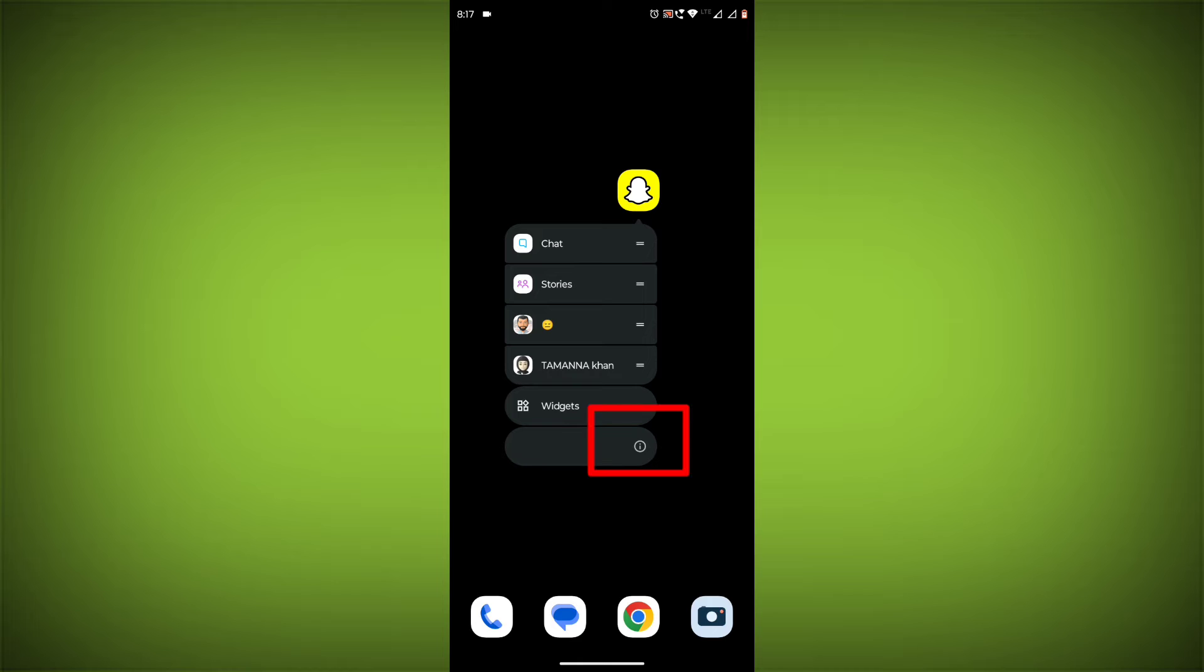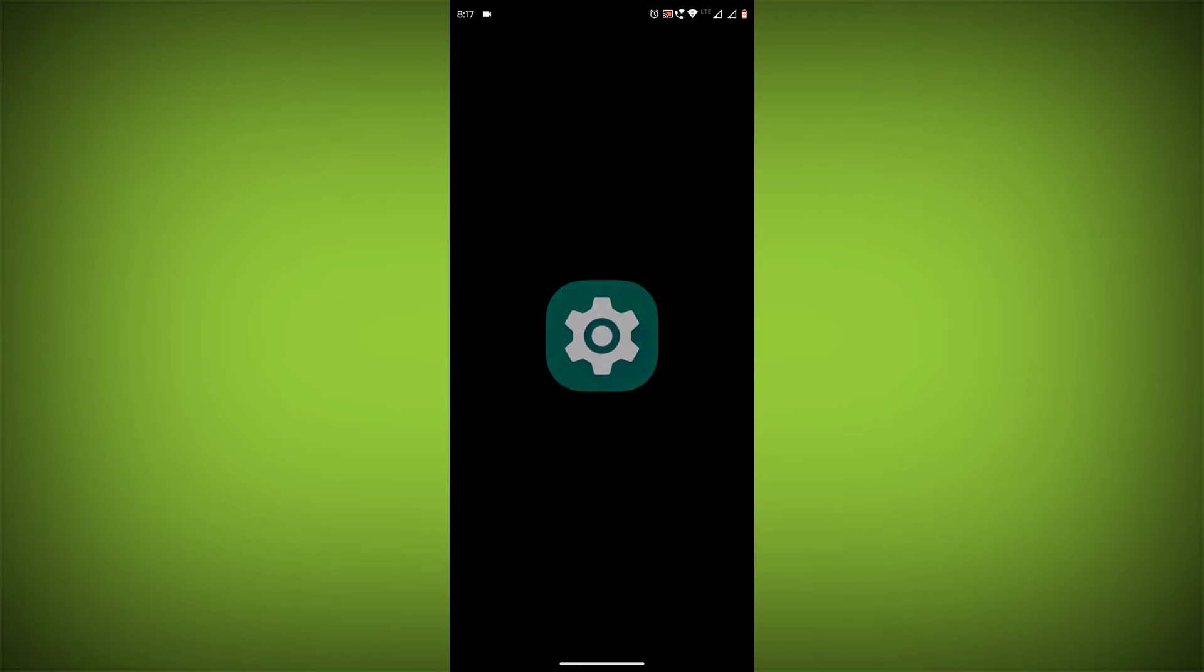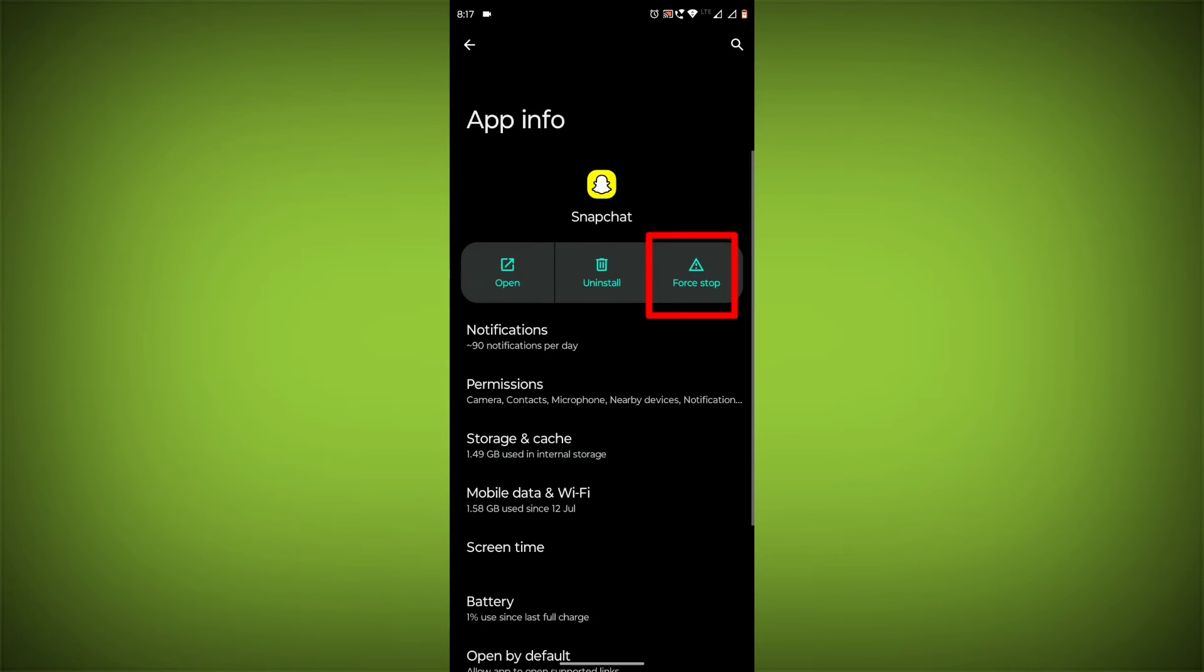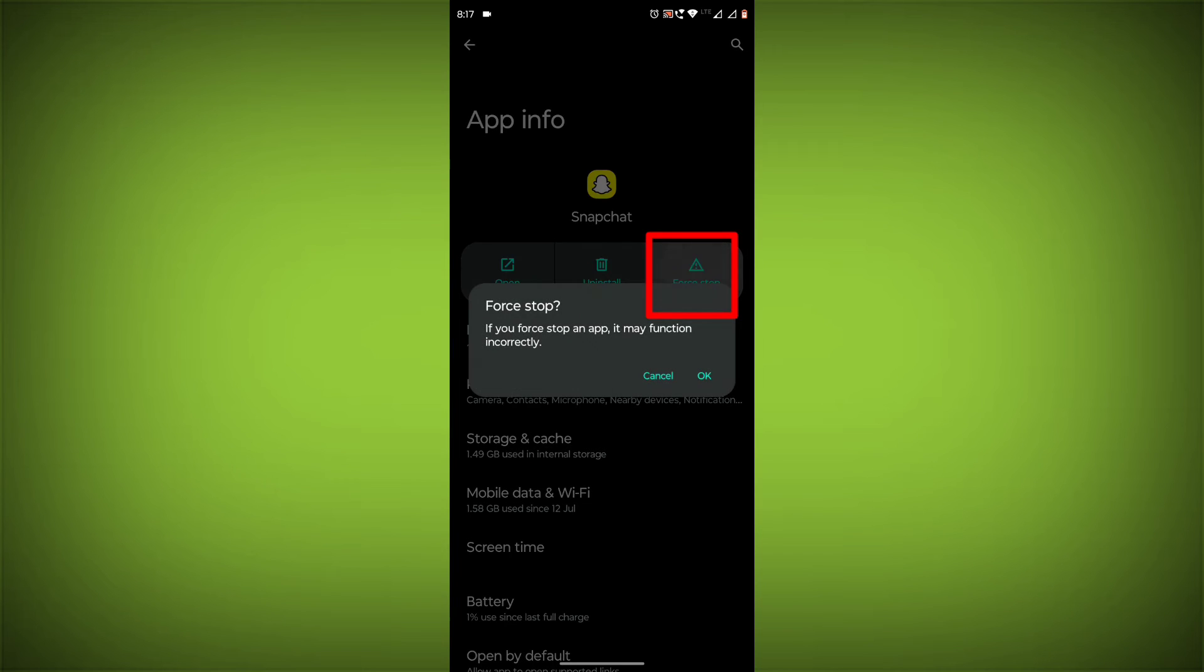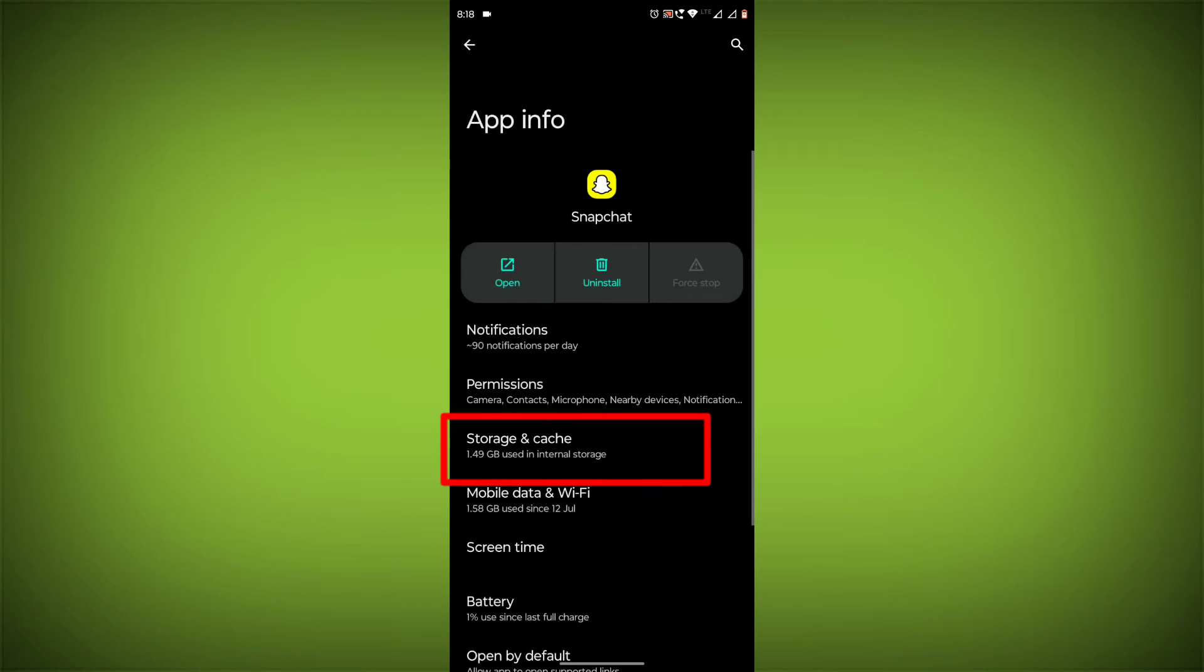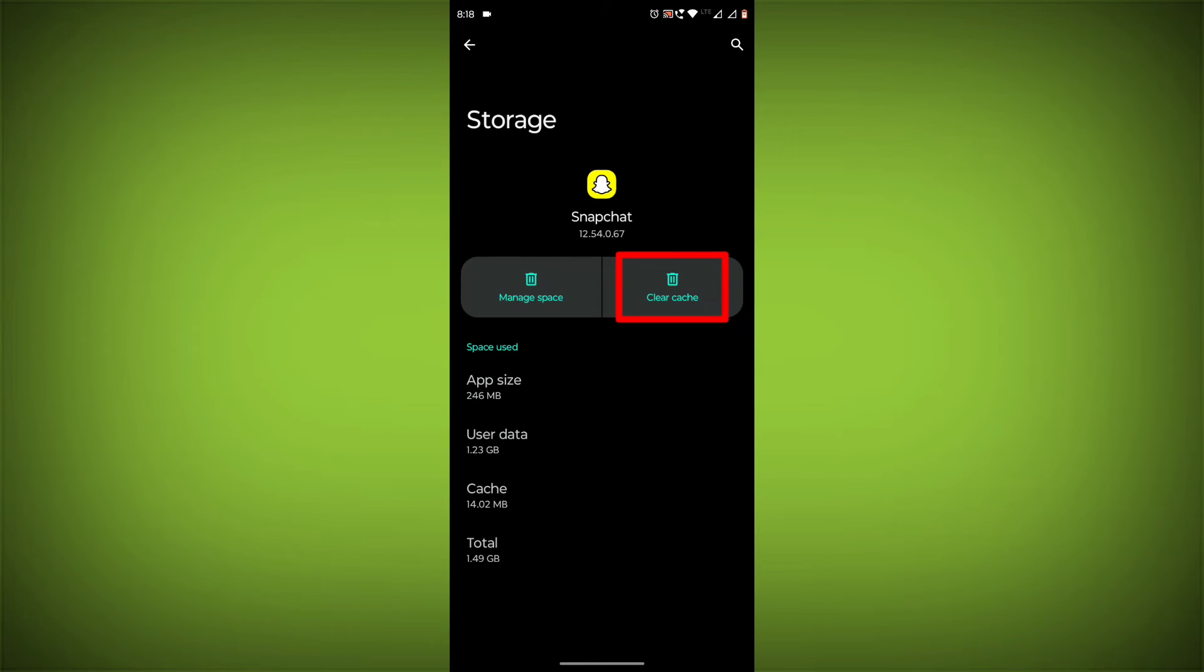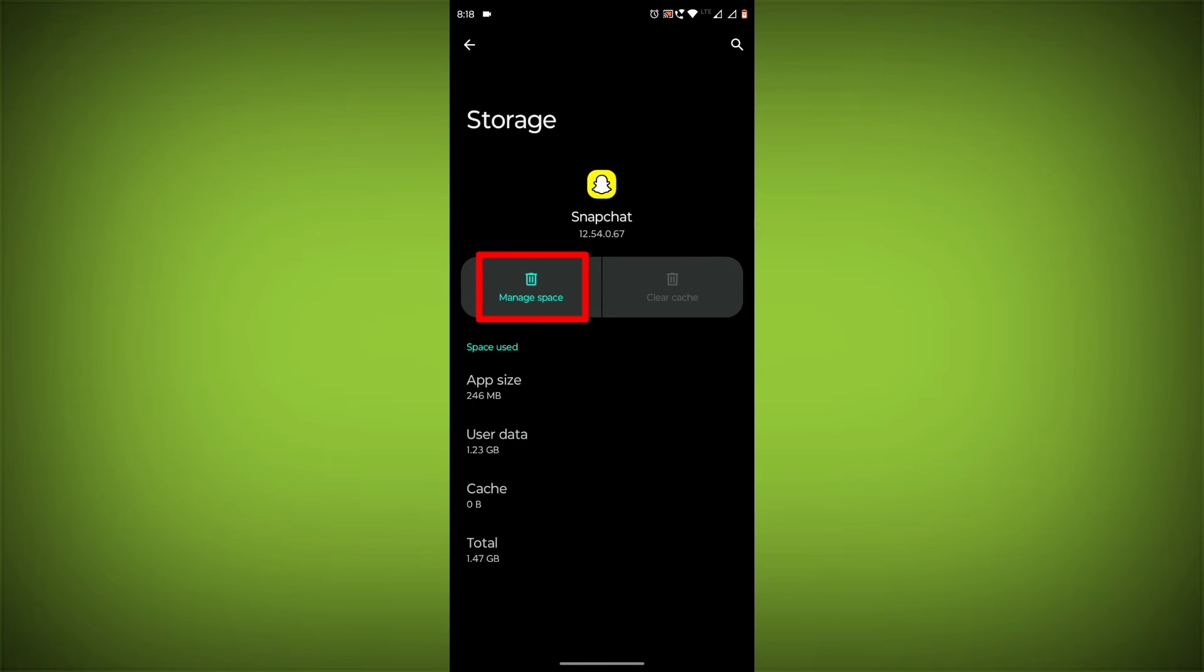To clear the app cache and data, long press on Snapchat. Then click on App Info. Then click on Force Stop. Then go to Storage Cache. Then click on Clear Cache. Then click on Clear Storage.